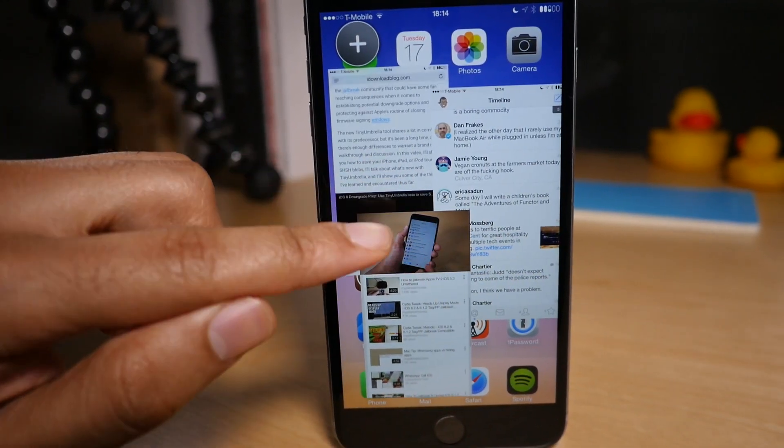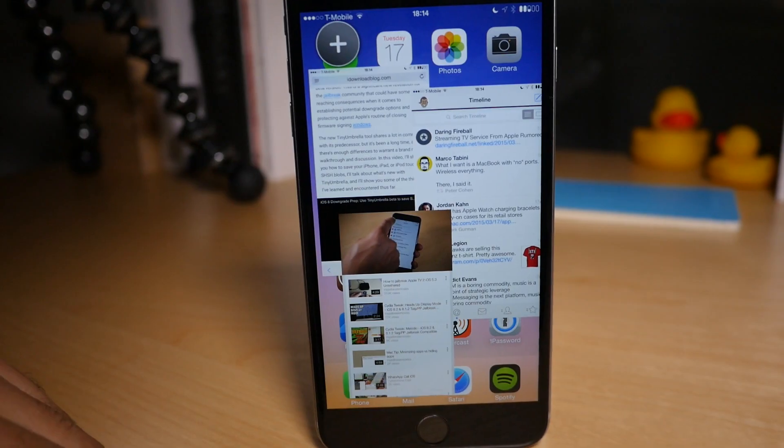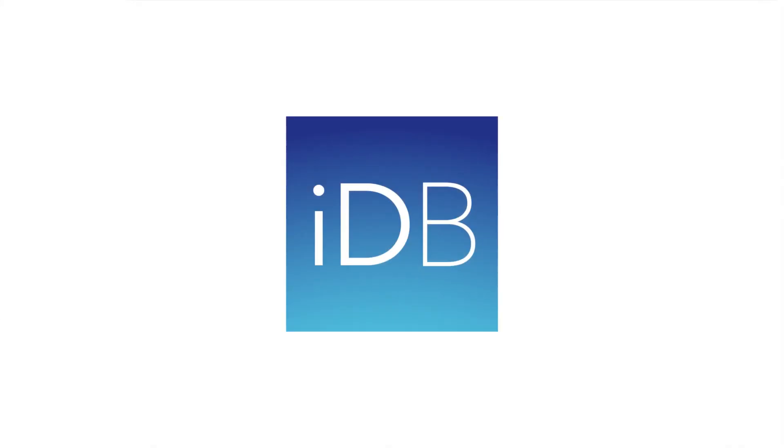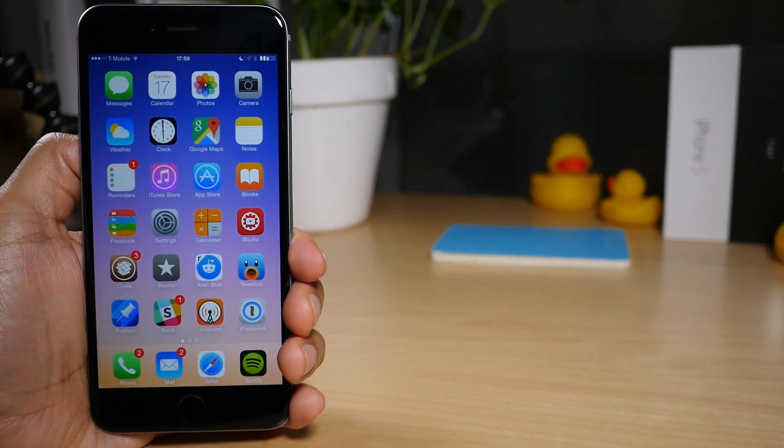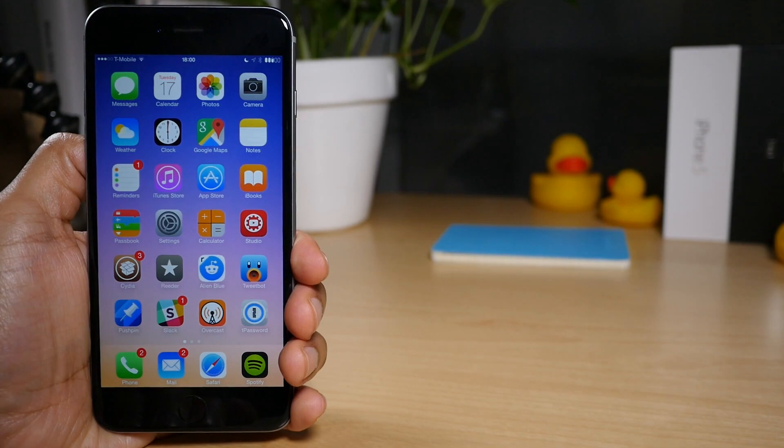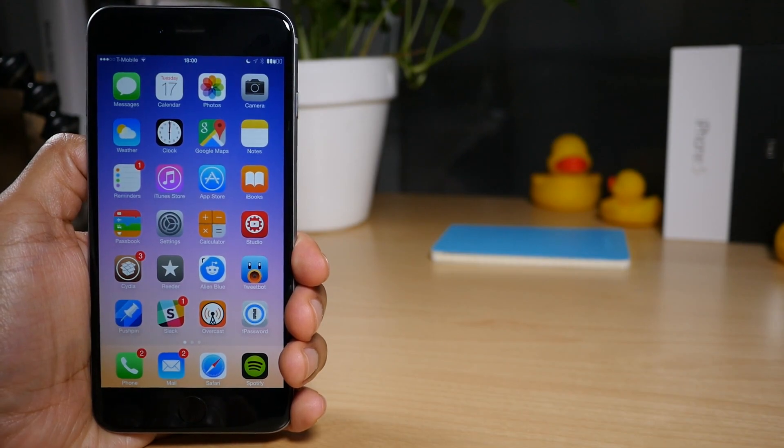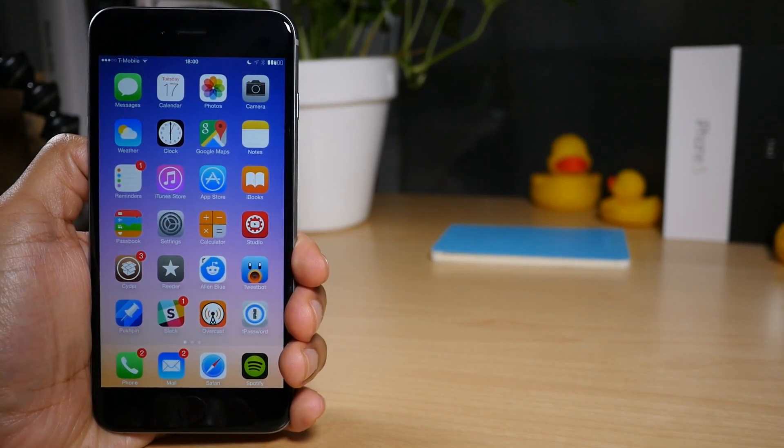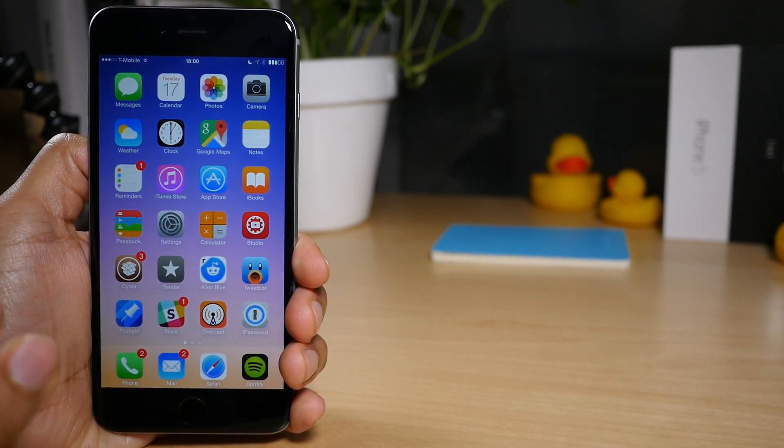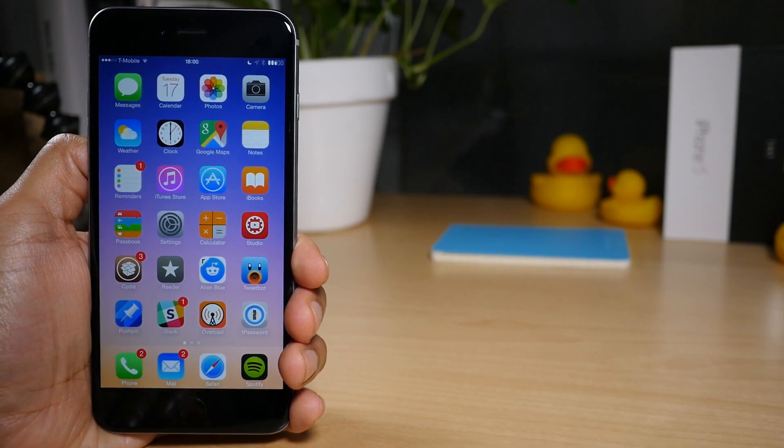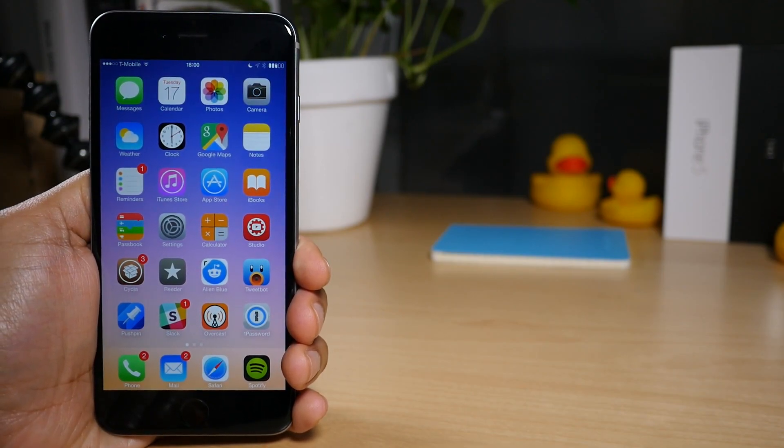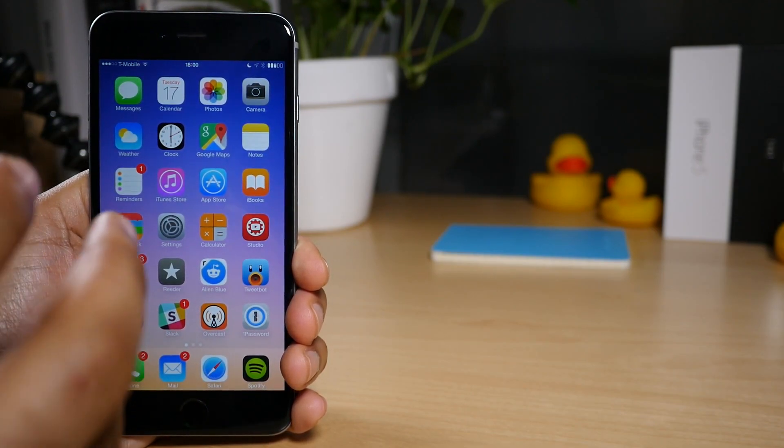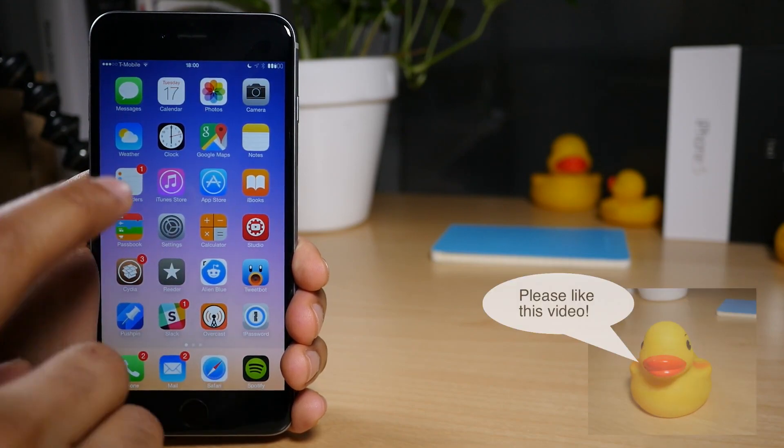What is up ladies and gentlemen, this is Jeff Benjamin with iDownloadBlog. We are talking about Multify, a brand new upcoming jailbreak tweak that does some pretty incredible things on iOS. It features true side-by-side multitasking.